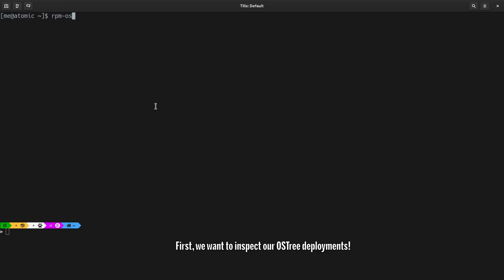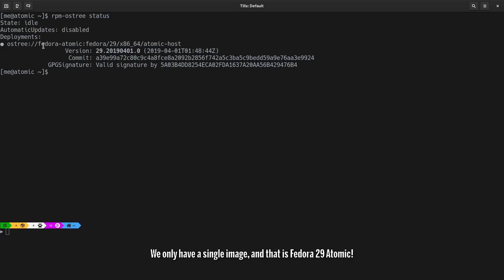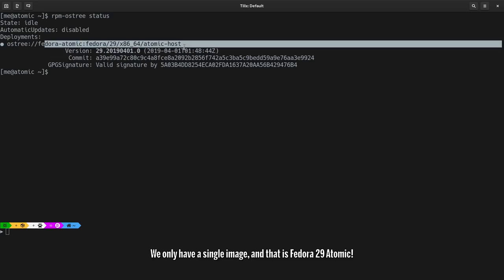First, we want to inspect our OS3 deployments. We only have a single image, and that is Fedora 29 Atomic.